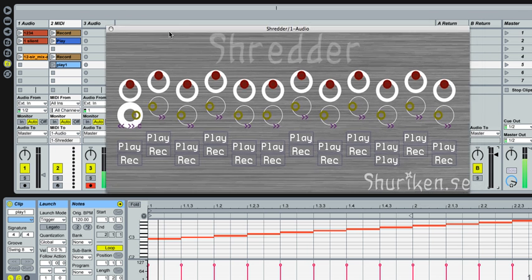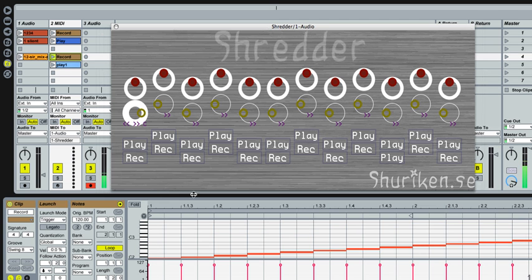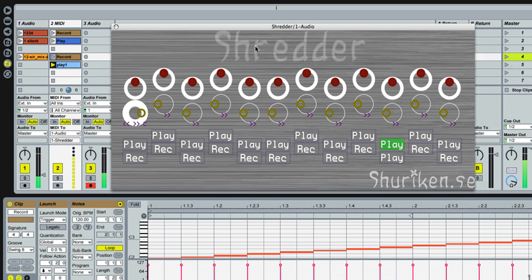I've actually prepared something for you. So we'll take a listen — first it will record. As you can see here, this octave C2 in Live. And this will record this audio. I'll press play here and then it will replay it down here with play one. So it's recording, and now it's replaying.